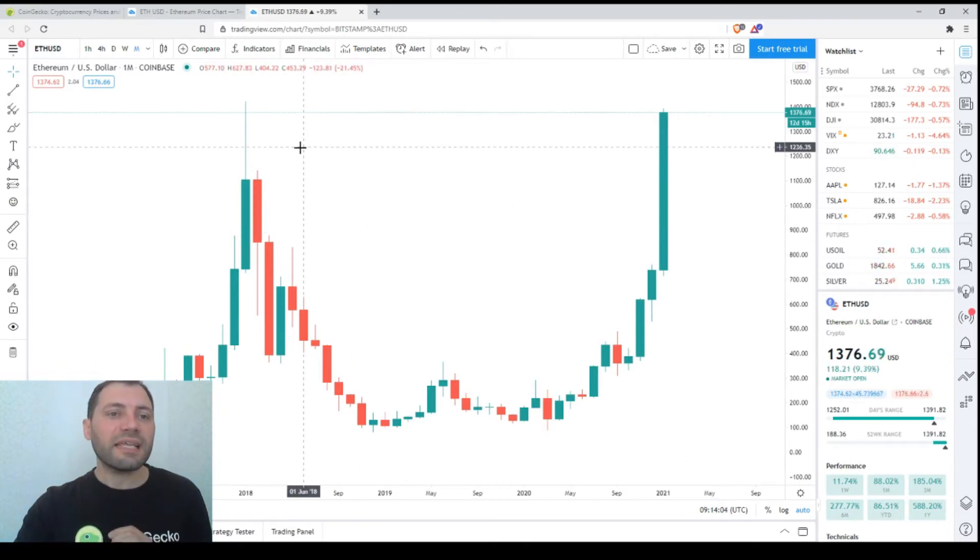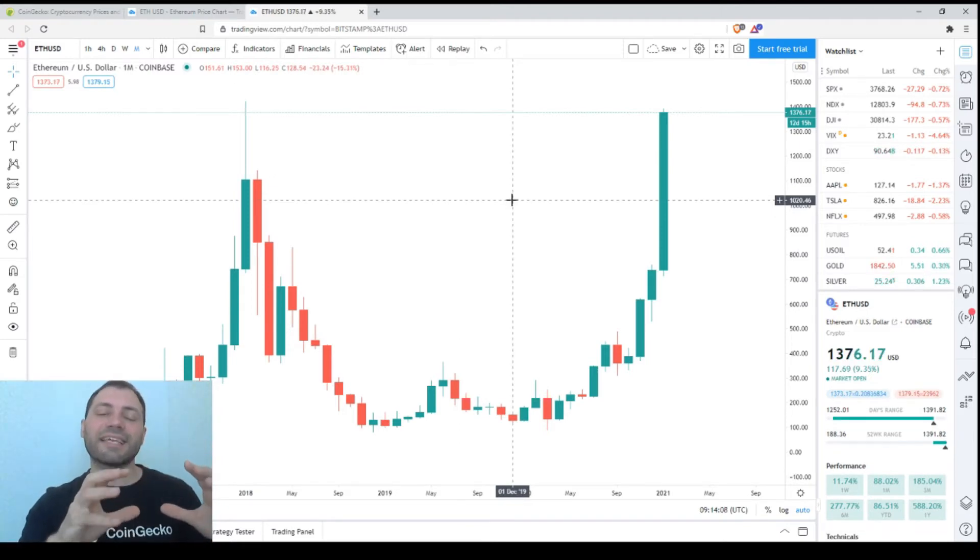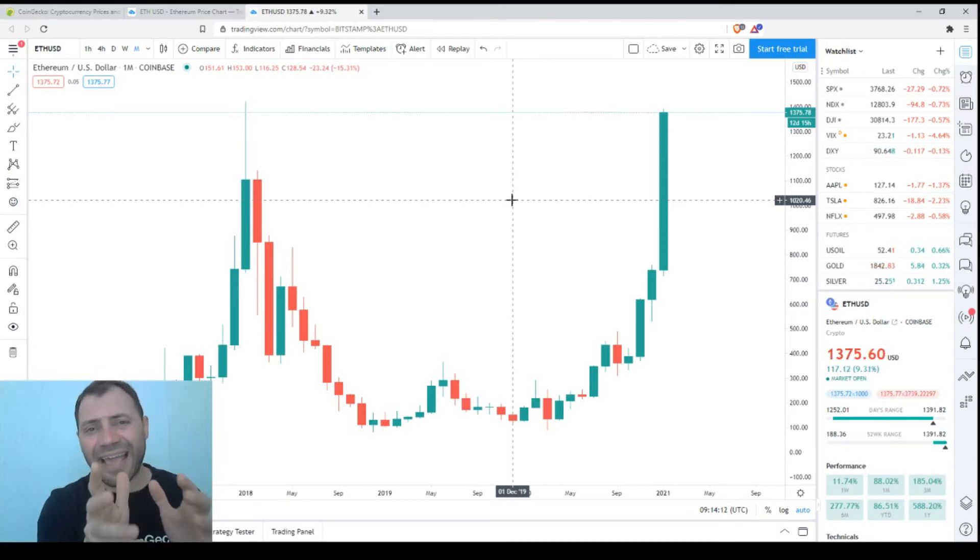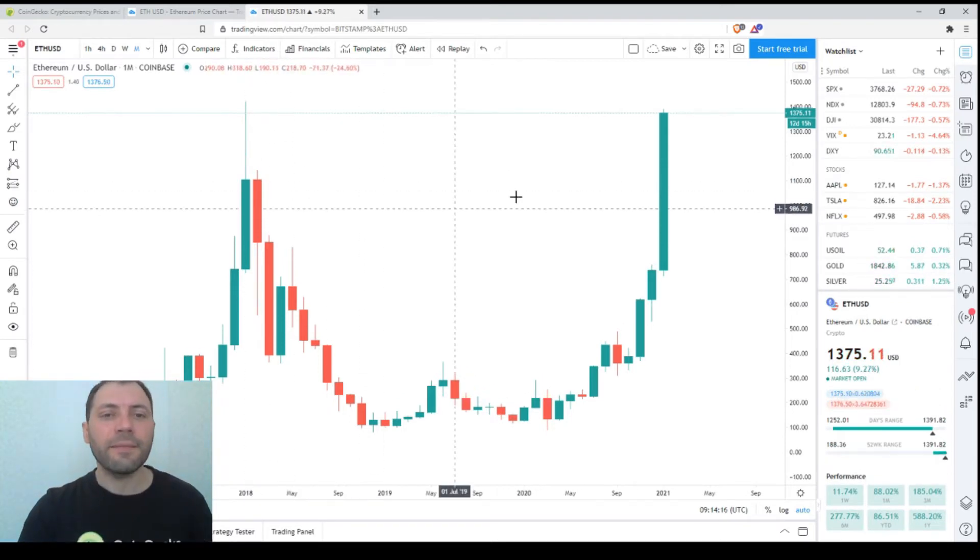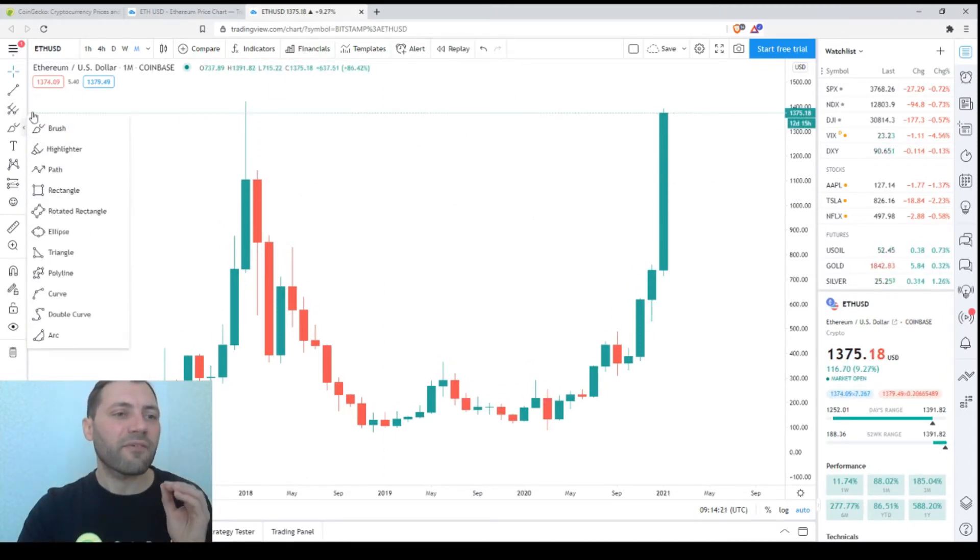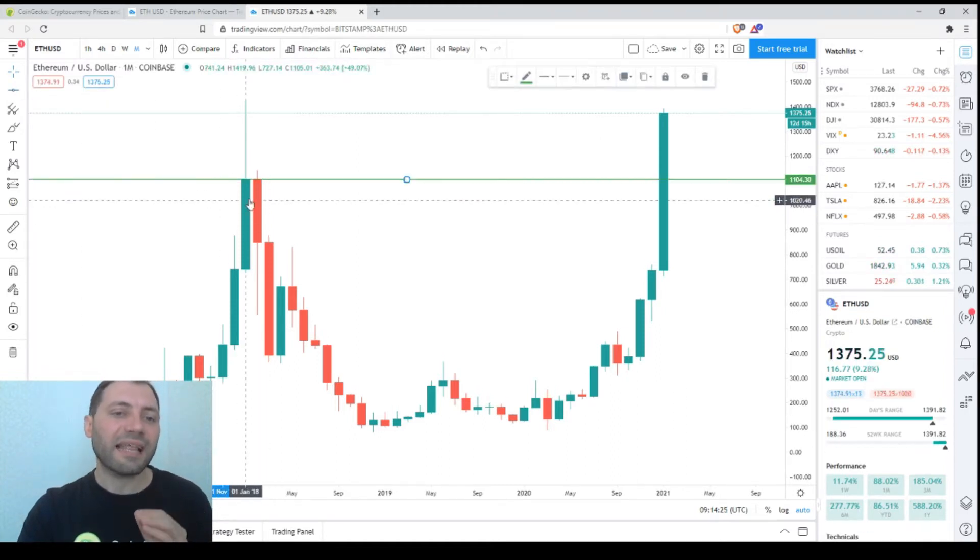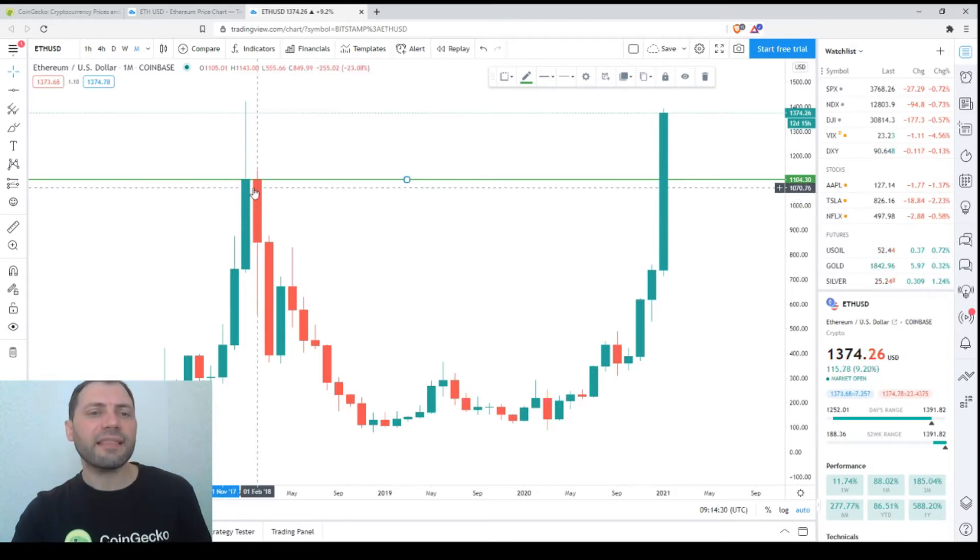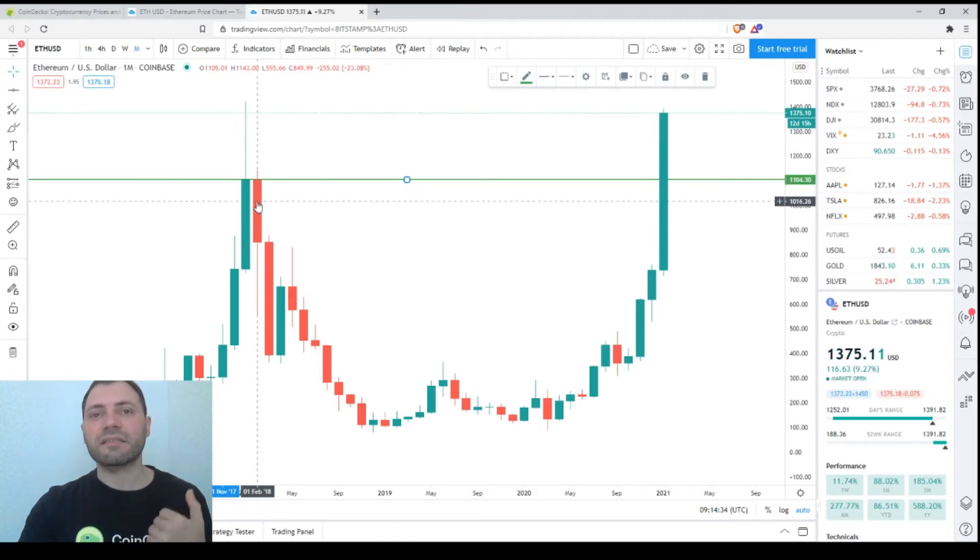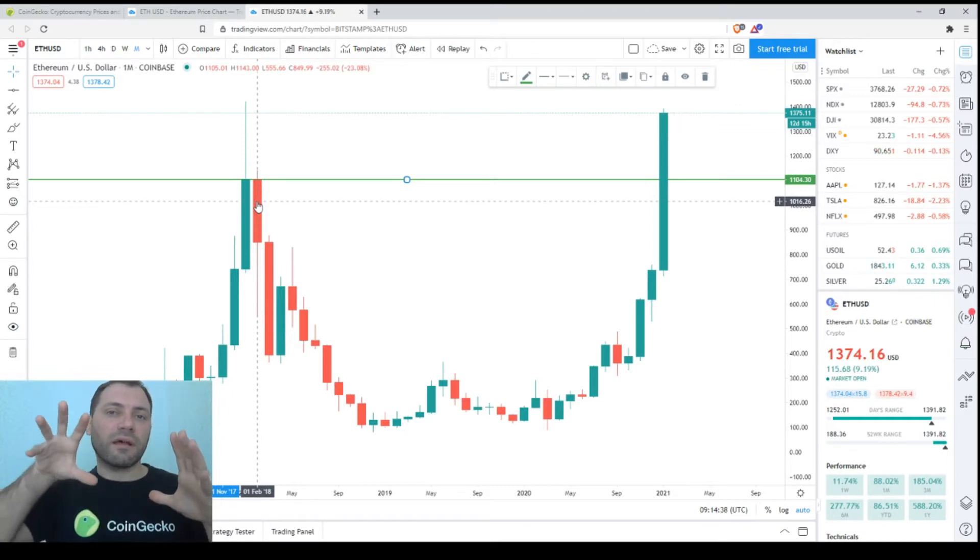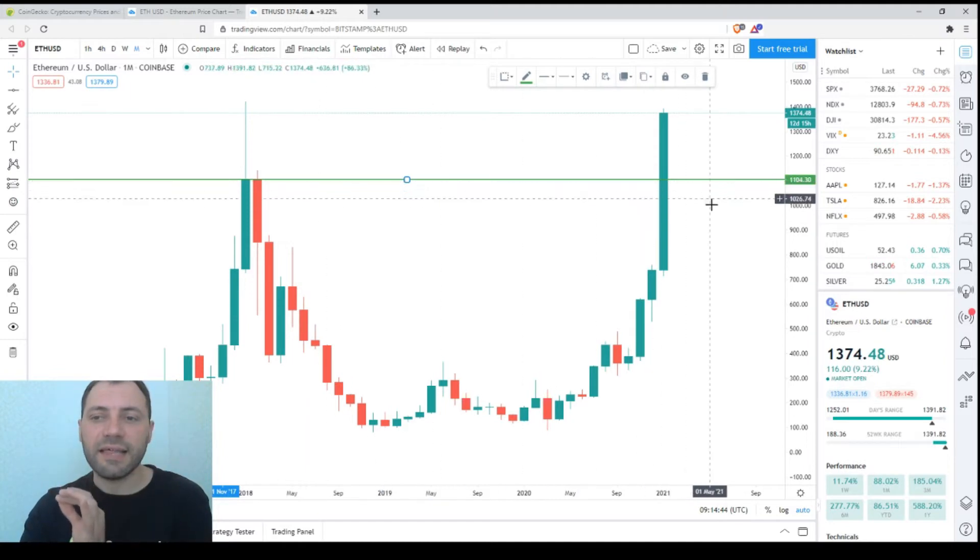Let's look at the previous all-time high back in early 2018. If we take this horizontal level, the very important one I've talked about many times, that equals the closing price of the January 2018 candlestick and the opening price of the February 2018 bearish candlestick when the bear market started. This is the critical level.